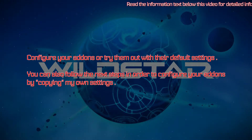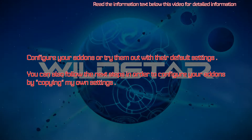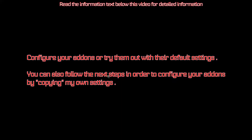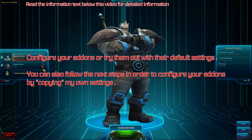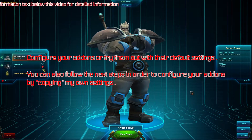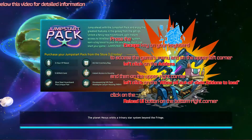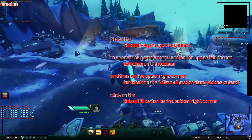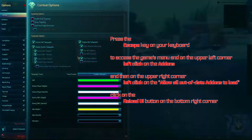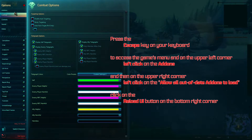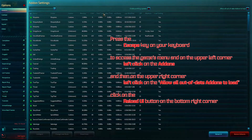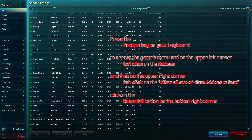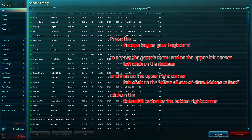Configure your add-ins or try them out with their default settings. You can also follow the next steps to configure your add-ins by copying my own settings. Press Escape to access the game menu, and in the upper left corner left-click on Add-Ins, then in the upper right corner left-click on 'Allow all out-of-date add-ins to load.' Click the Reload UI button in the bottom right corner.